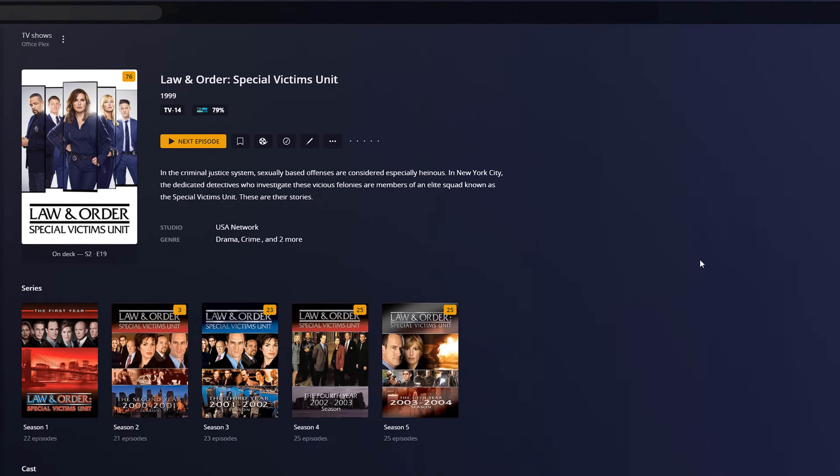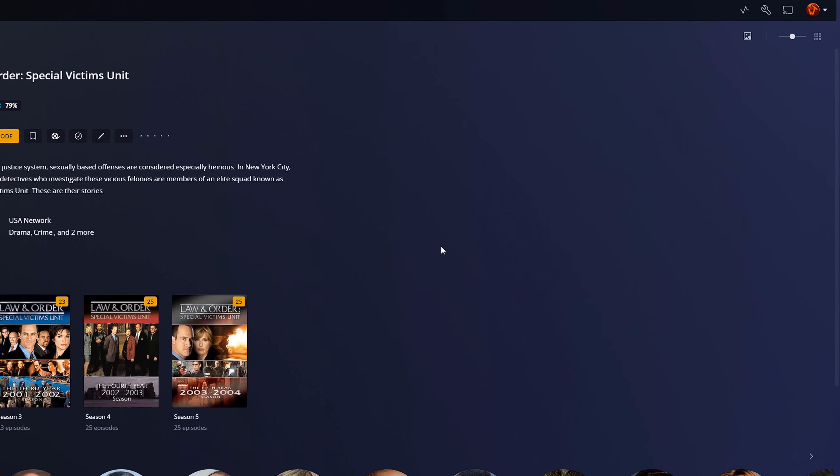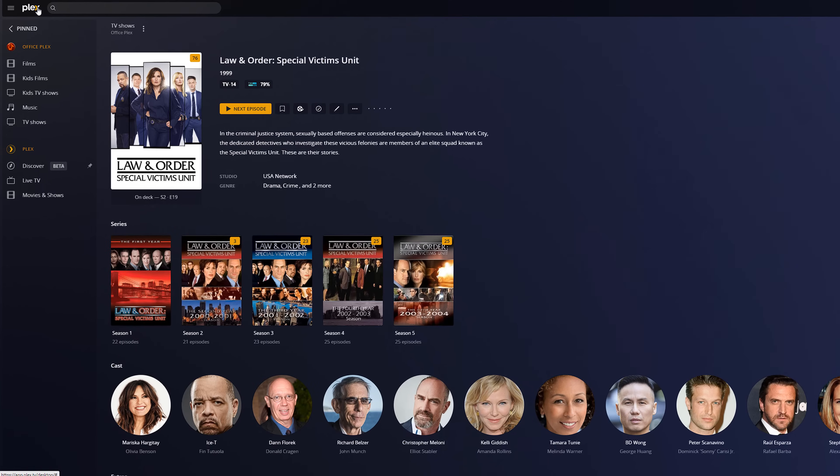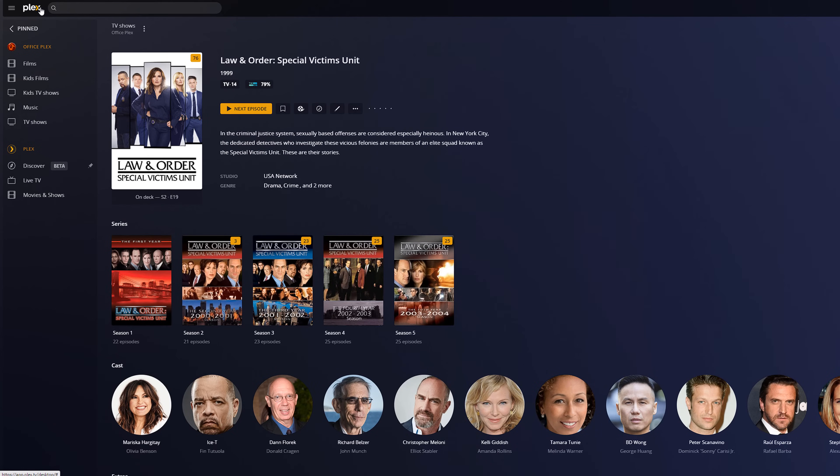So the first thing you want to make sure you do is make sure that both versions are fully up to date. As you can see in the notification panel, I've got no notifications so my Plex is fully up to date, so when we install Plex on the new system they'll both be on the same version.